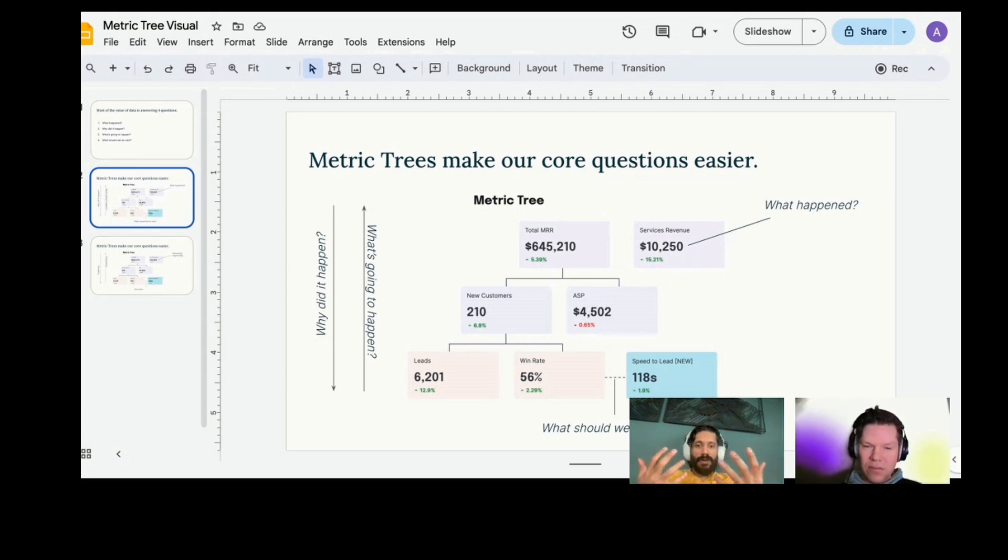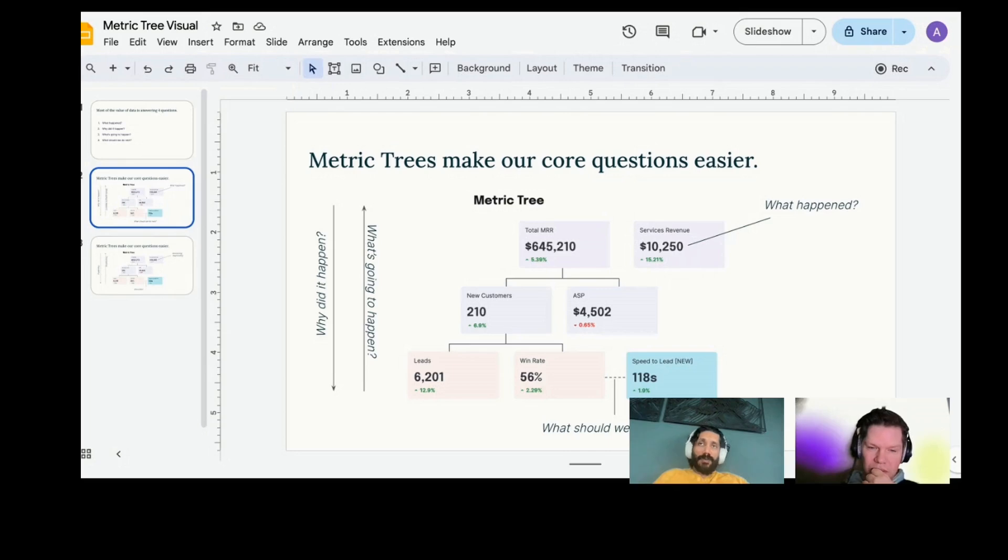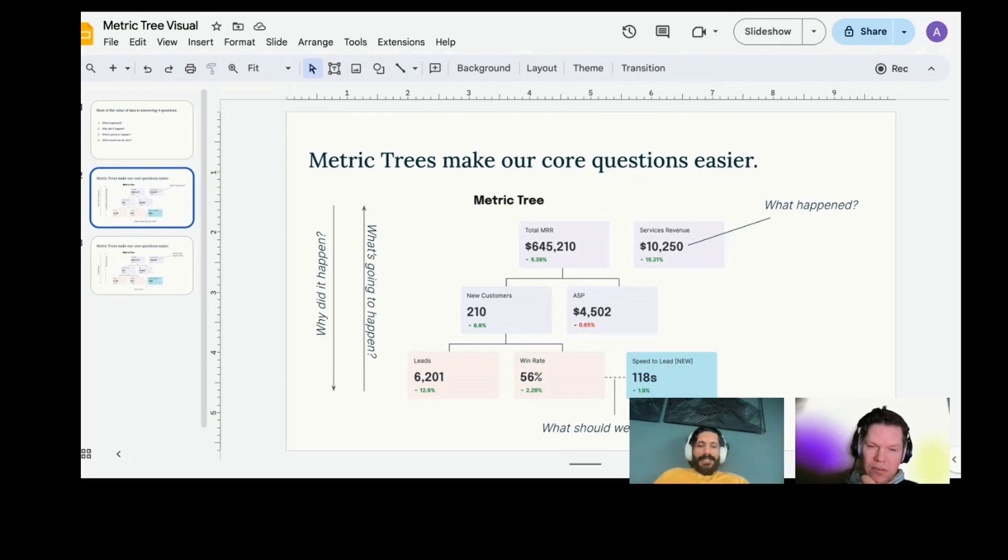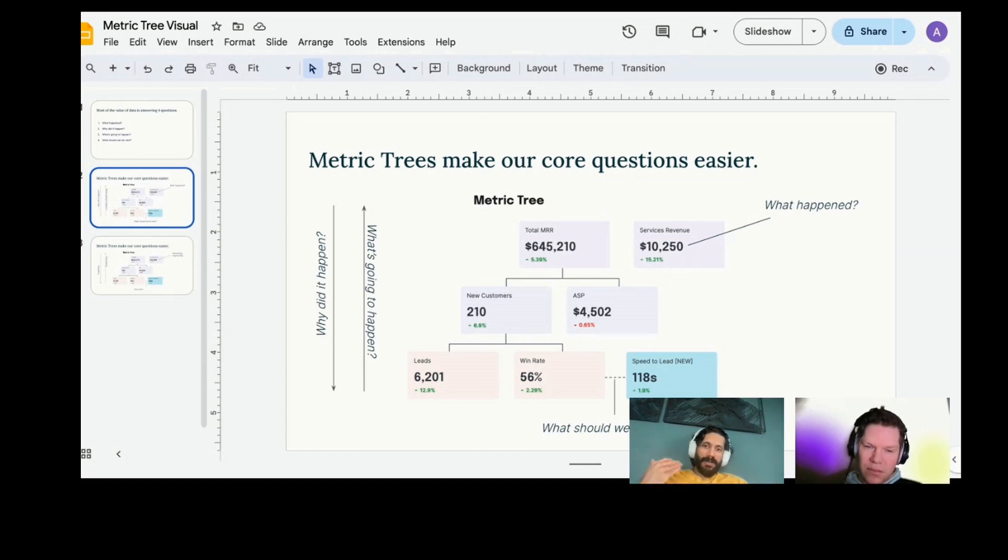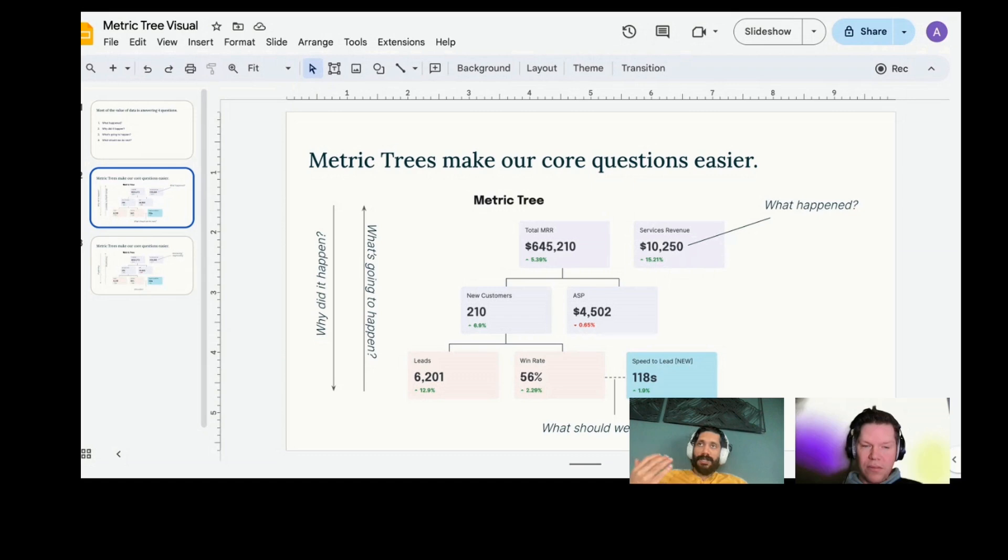The second type of relationship we have is an influence relationship. So speed to lead over here. Speed to lead in a B2B context is one of these kind of named metrics that refers typically to, Hey, I have an inbound lead or I had someone that just became a product qualified lead or a marketing qualified lead.